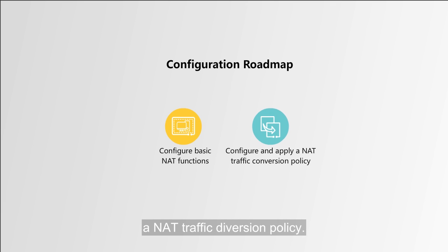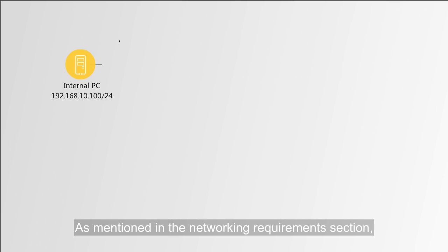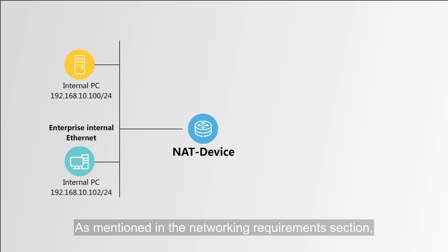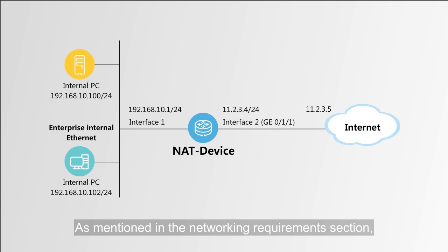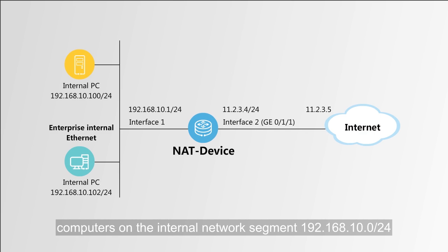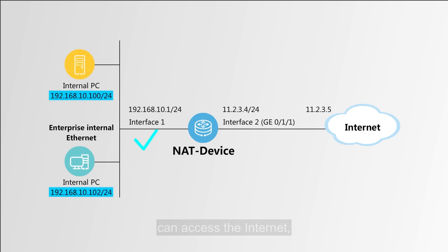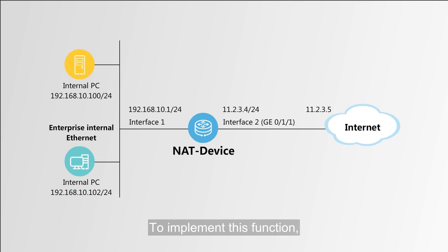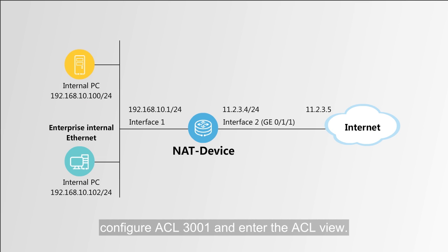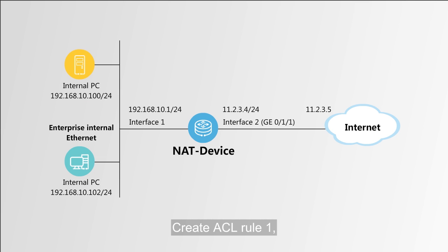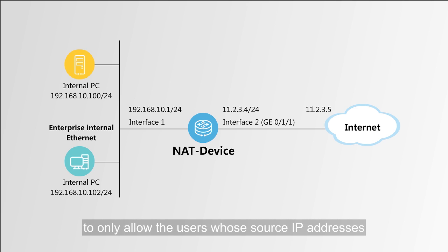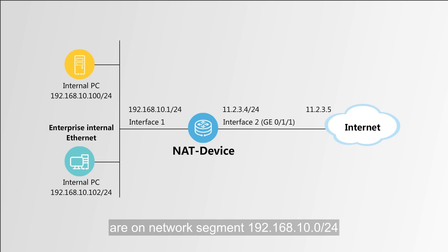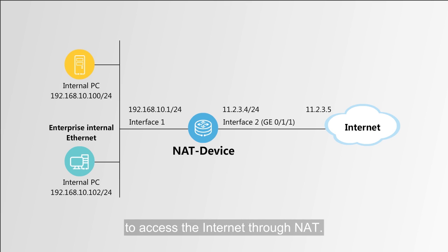Step 2: Configure and apply a NAT traffic diversion policy. As mentioned in the networking requirements section, computers on the internal network segment 192.168.10.0/24 can access the Internet, but computers on other network segments cannot. To implement this function, configure ACL 3001 and enter the ACL view. Create ACL Rule 1 to only allow the users whose source IP addresses are on network segment 192.168.10.0 with a mask length of 24 to access the Internet through NAT.